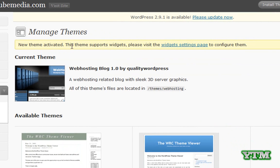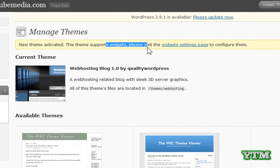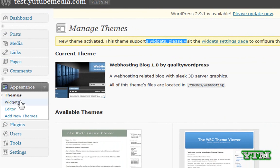And it tells you right here this theme supports widgets which is good. So you can customize it. It's not set as a way you might not like it. You can customize it with different widgets. So I would go right here under appearance. Click widgets.